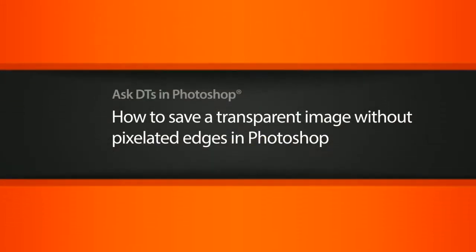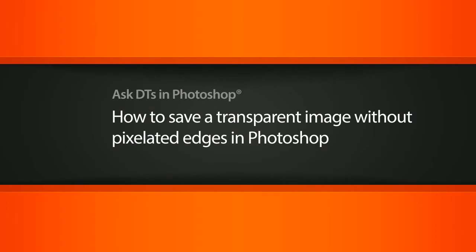Hi, my name is Dan and I'm one of the DT evangelists here at Digital Tutors. In this video, we're going to look at a question from one of our users, Tony Lawrence, on how we can deal with pixelated edges on a transparent image that we save out of Photoshop.